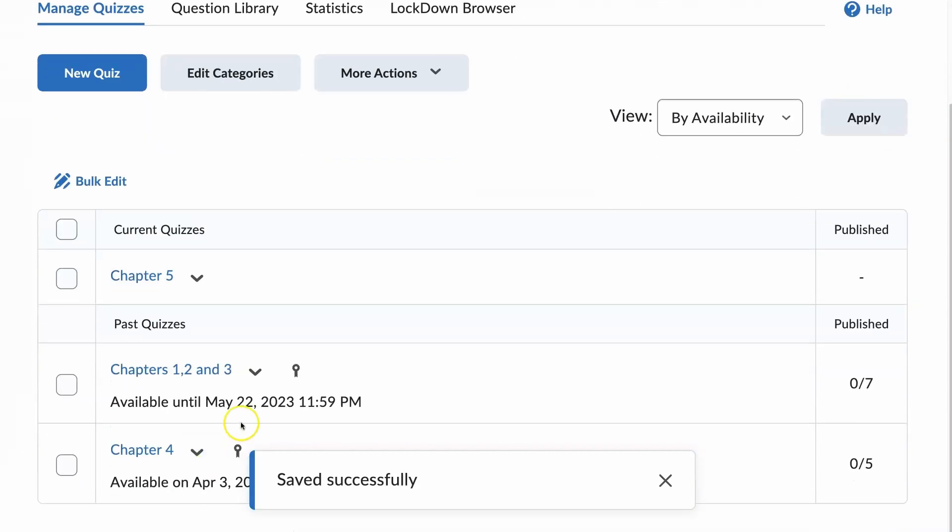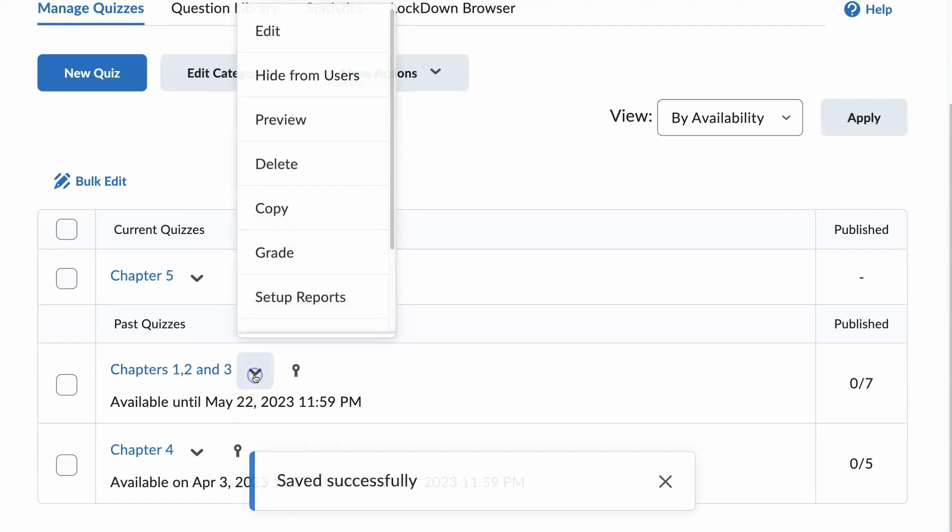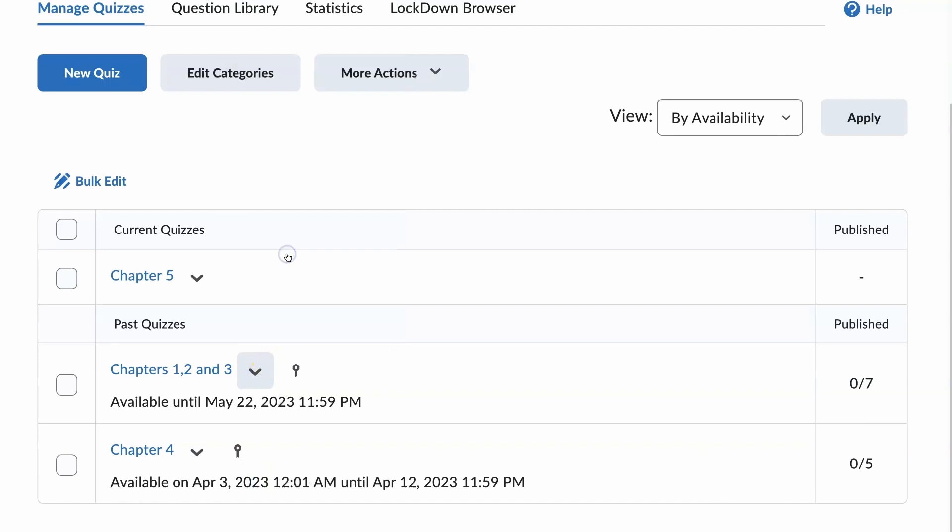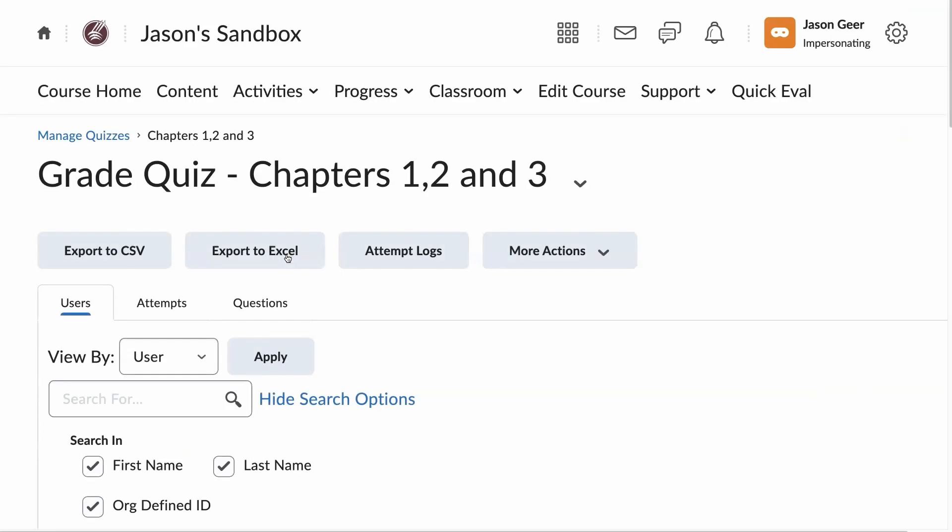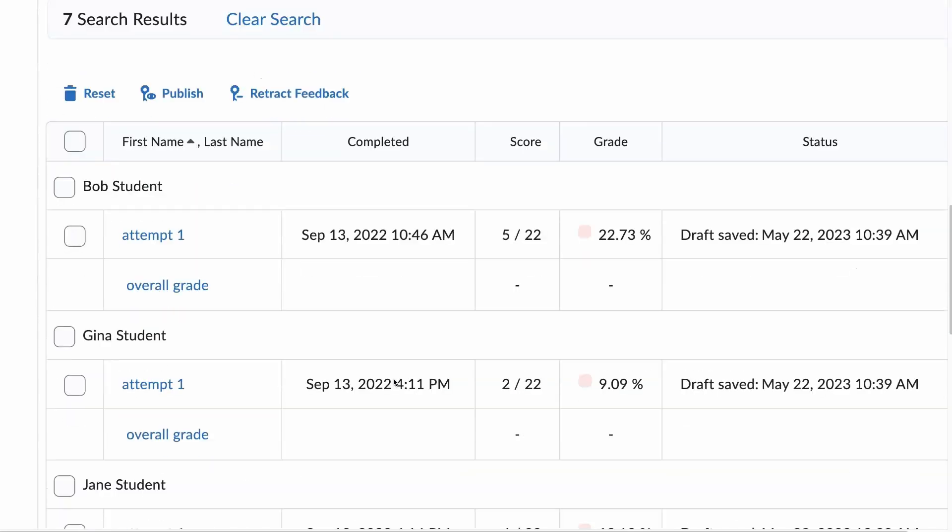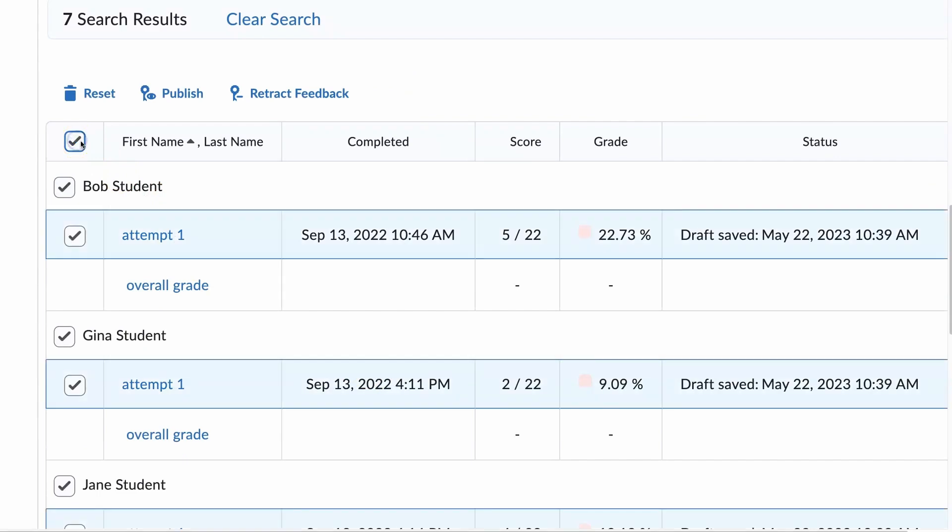Now I'm going to go to the dropdown arrow next to that quiz, Grade. I'm going to scroll down, select all.